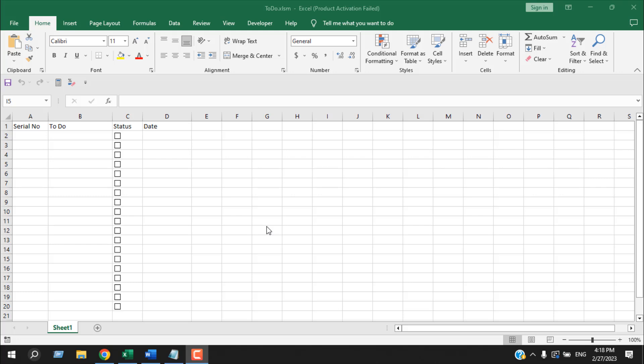How to insert date and time in Microsoft Excel whenever a checkbox is checked. I got a project recently where I had to create a to-do list where whenever I write something in the to-do list, a serial number will be placed automatically in column A.